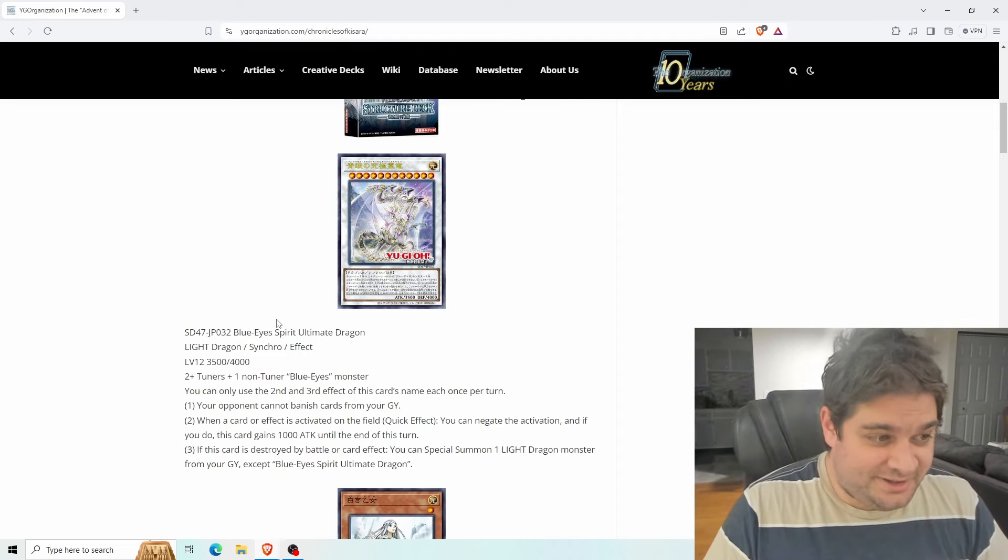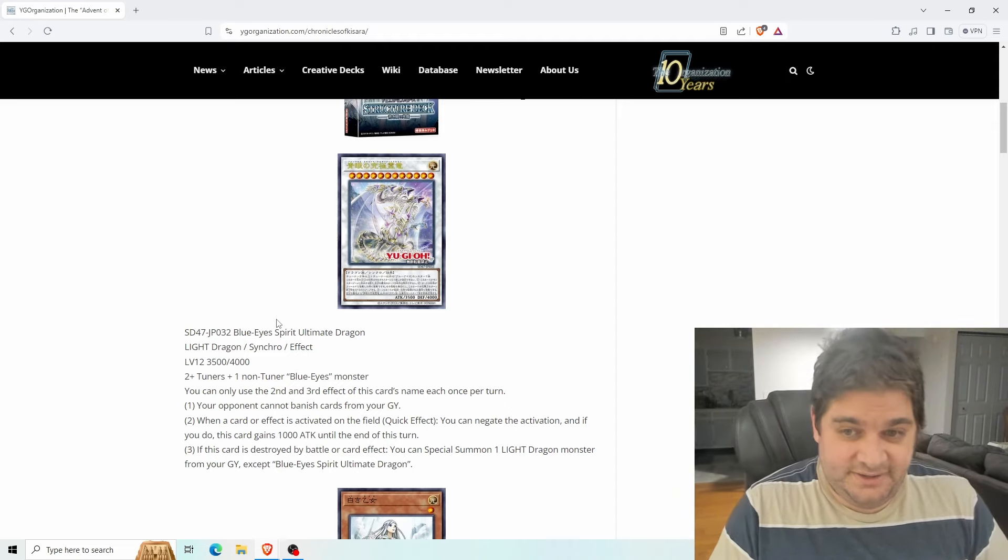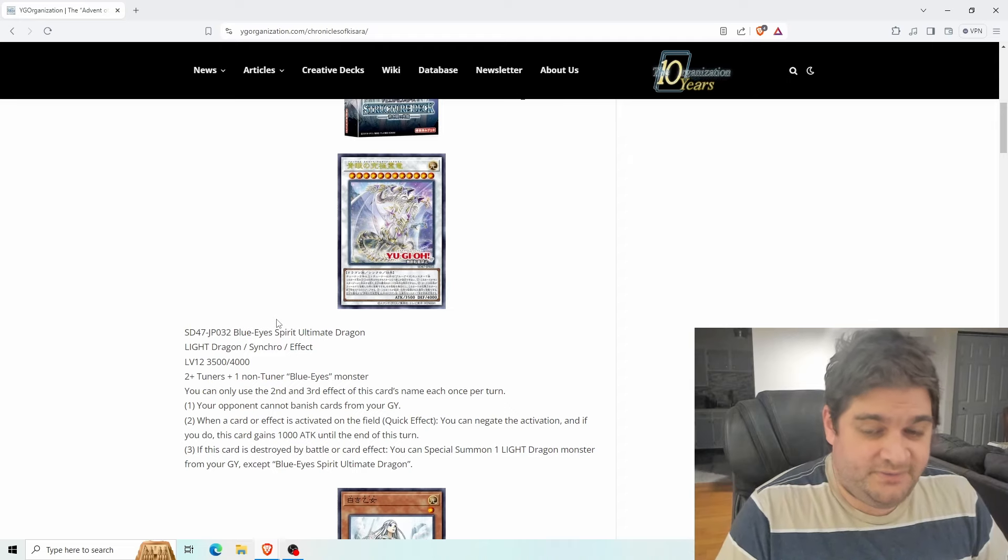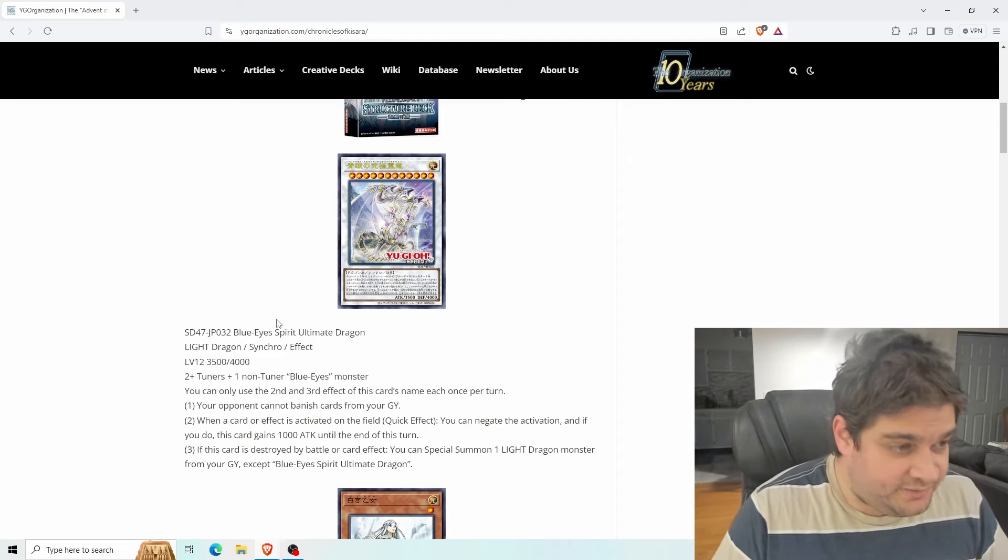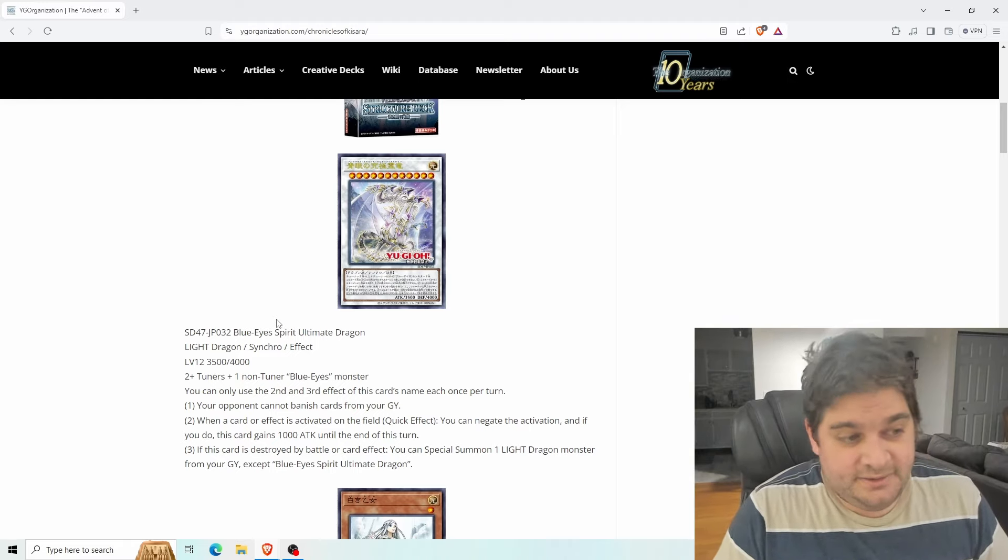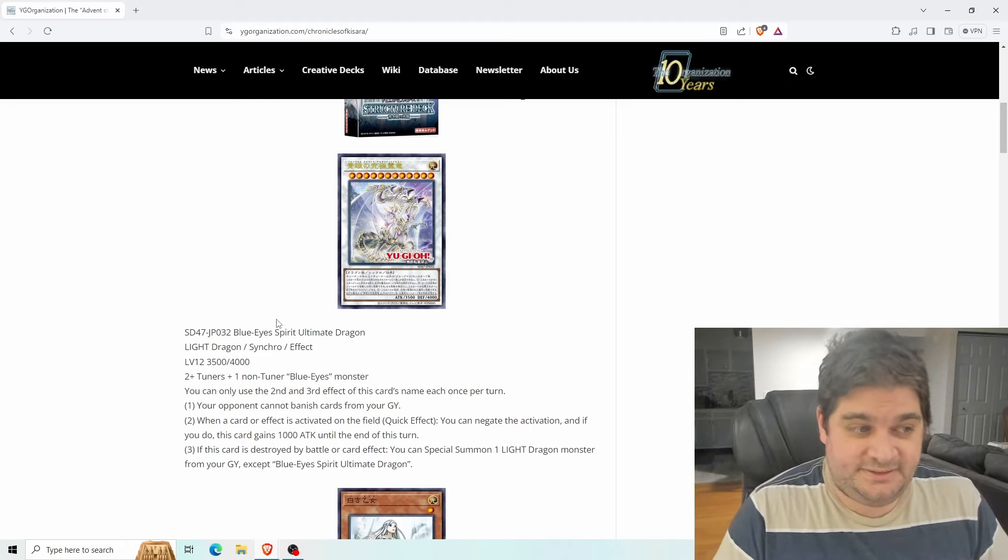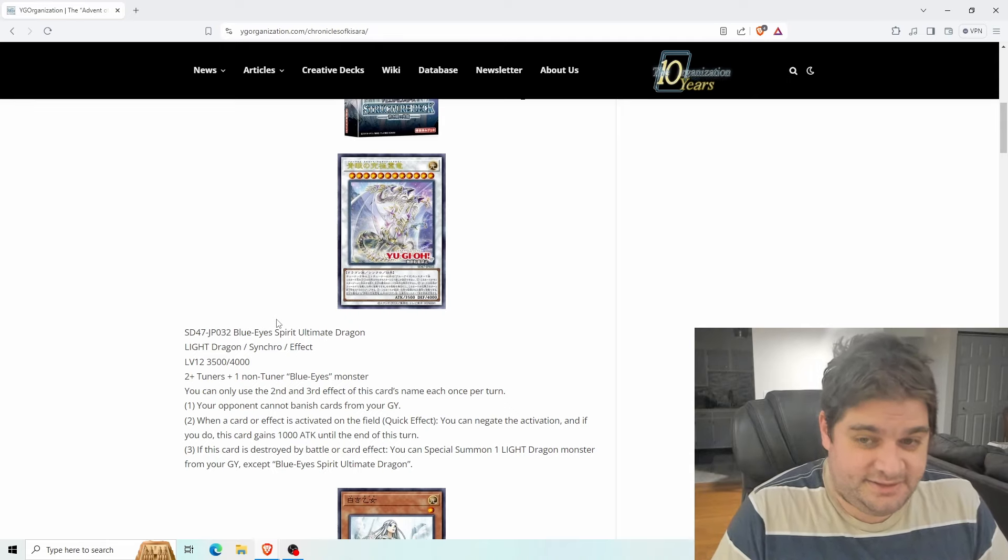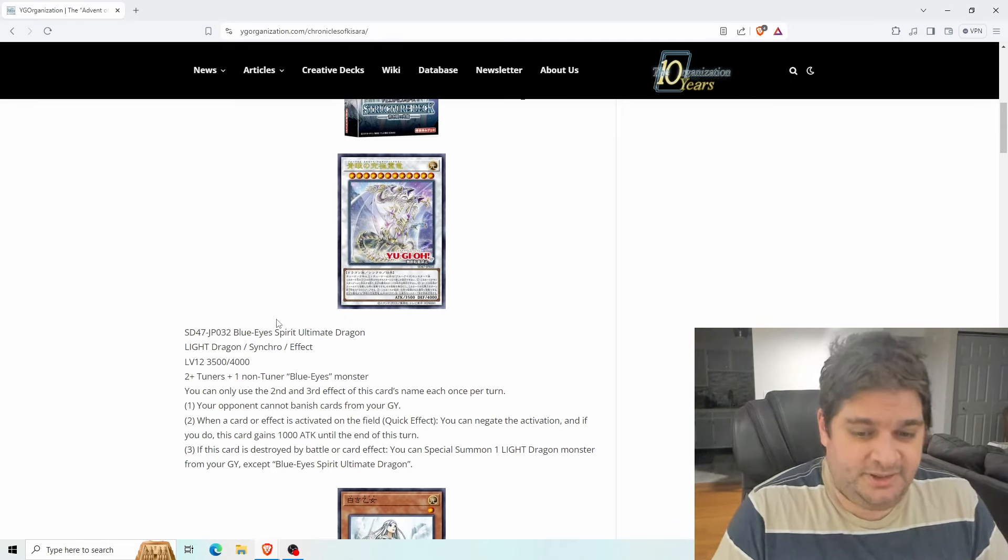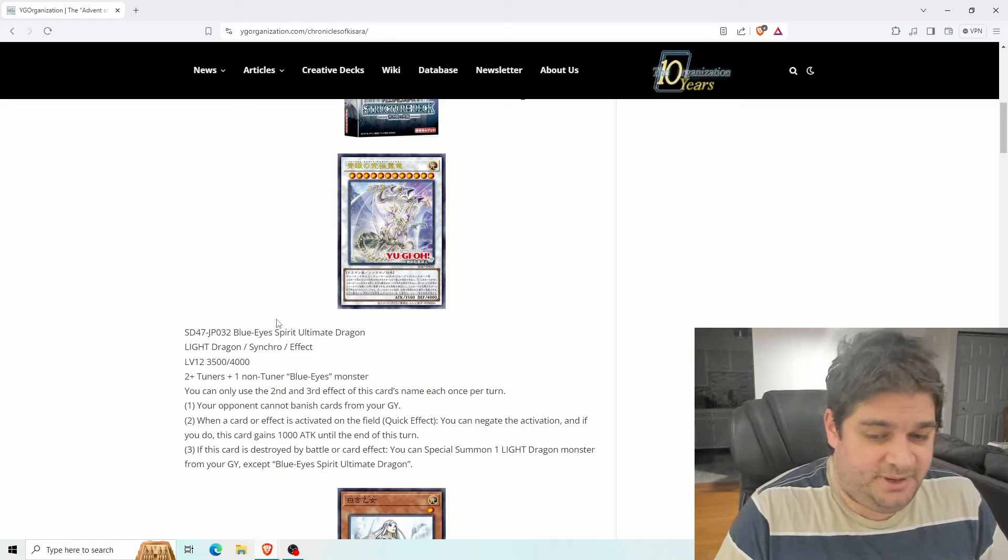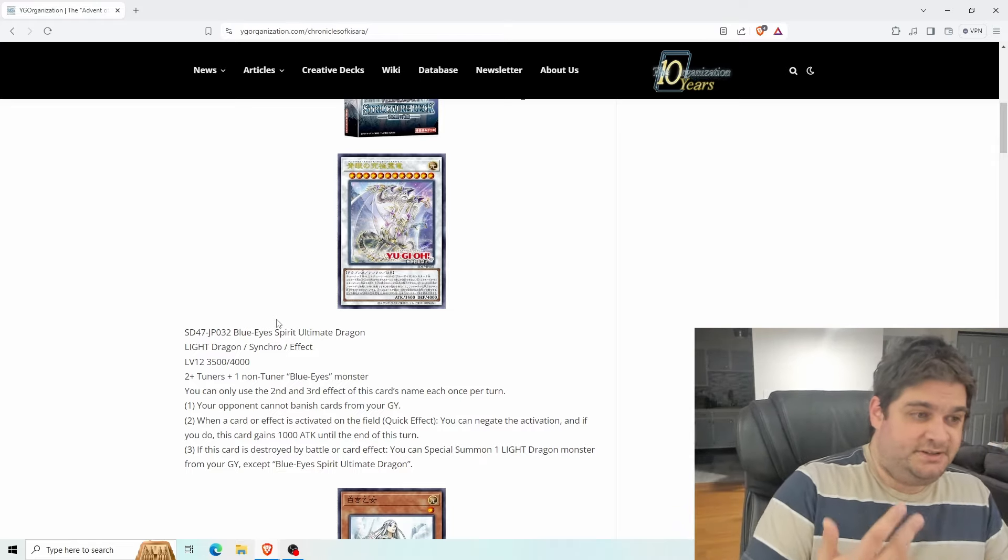This is really good. It doesn't destroy the card but that's fine. Negating a card or effect on the field is pretty useful. It doesn't stop hand traps but there are a lot of hand traps that banish anyway, so you're gonna still get ashed but that's about it. If this card is destroyed by battle or card effect you can special summon one Light Dragon monster from your graveyard except Blue Eyes Spirit Ultimate Dragon.